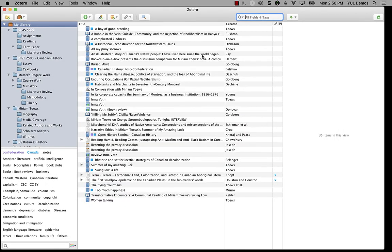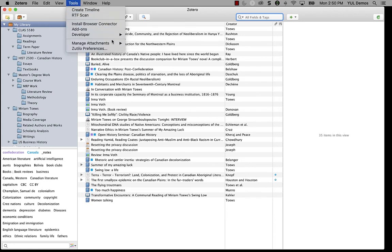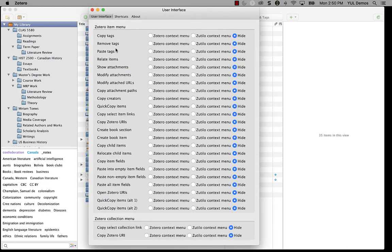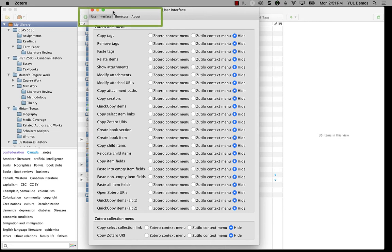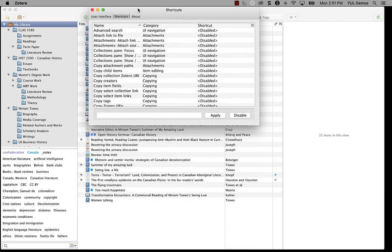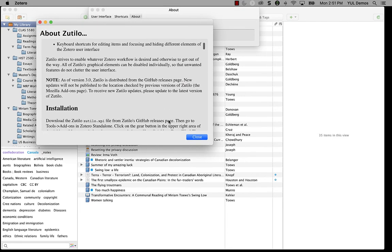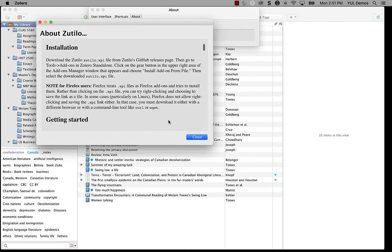Now that Zotillo is installed, you'll see that you have a new Zotillo preferences option under the tools menu. So let's select that, open it up, and set up Zotillo. The preferences pane is in three sections. The first is used to add or hide additional features to the Zotero item menu. The second is for creating new keyboard shortcuts for Zotero functions. And the last tab has a link to full documentation on what every option in Zotillo does.